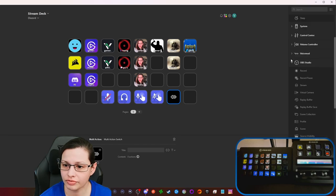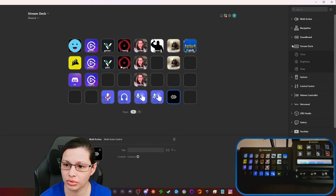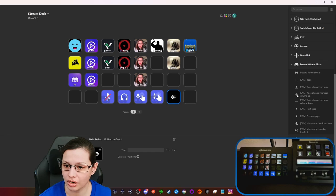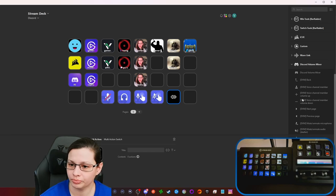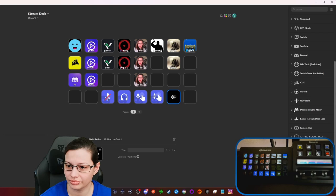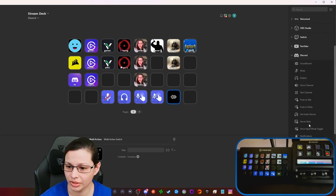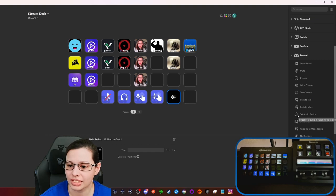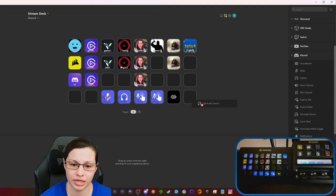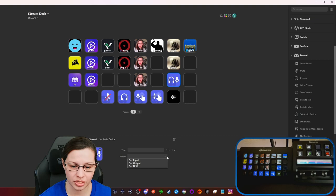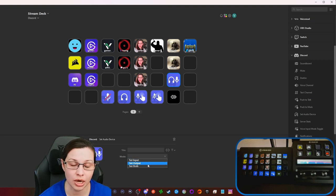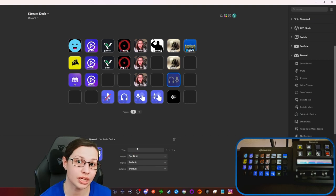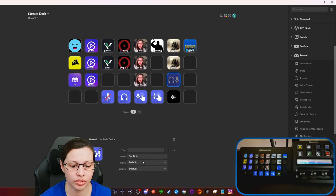So I saw this thing where it was a new feature where it says set audio device. And I didn't know that you could change the input, the output, or both. So I selected both.